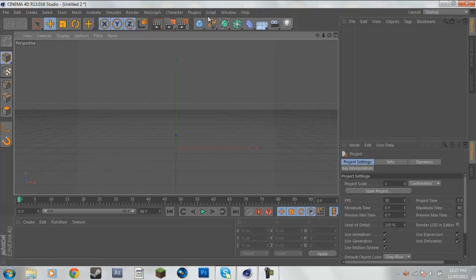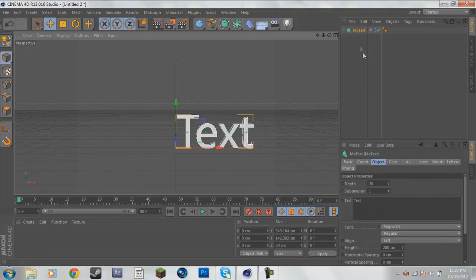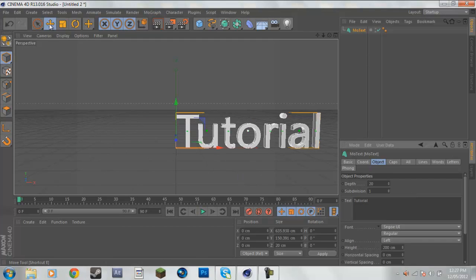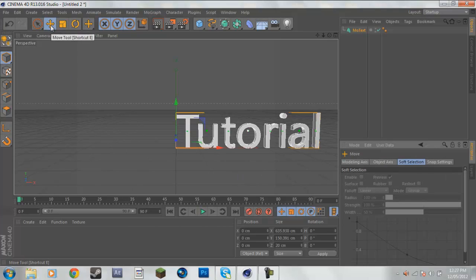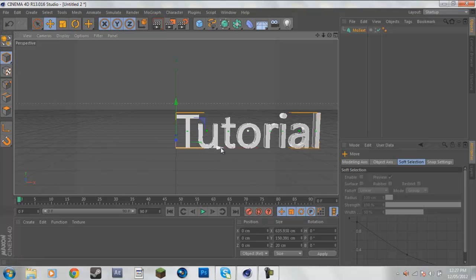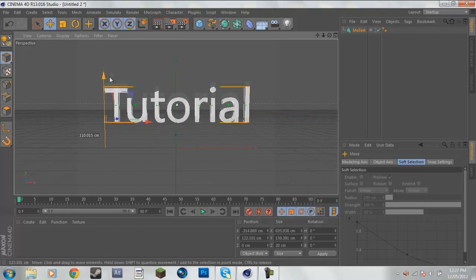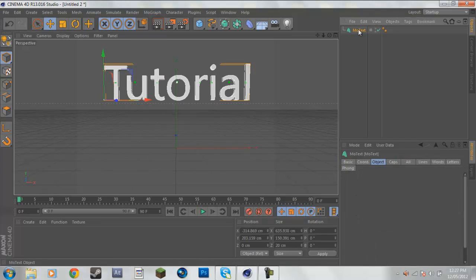What you're going to do first is get your text. You come over to MoGraph and then MoText — and this is for R13 as well. I'm just going to write in 'tutorial', and then I'm going to have that selected. Make sure you have the move tool selected and that top square there with the orange around it, and I'm just going to move this and put it just there.